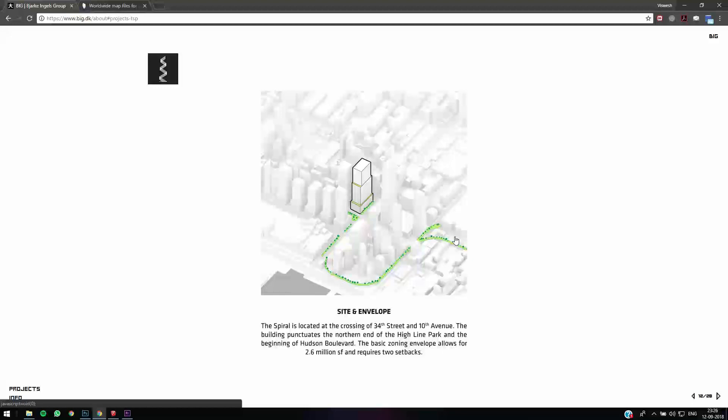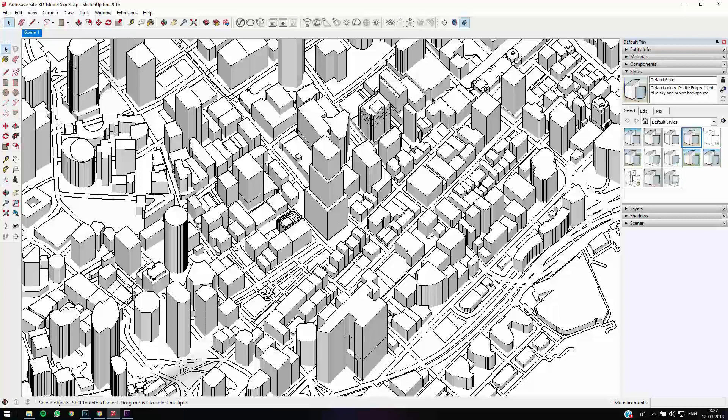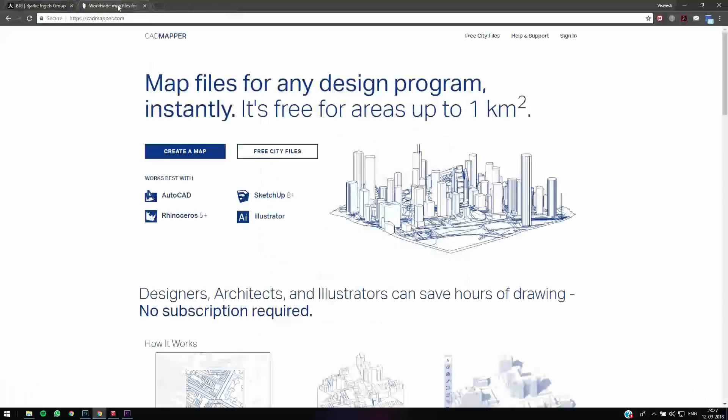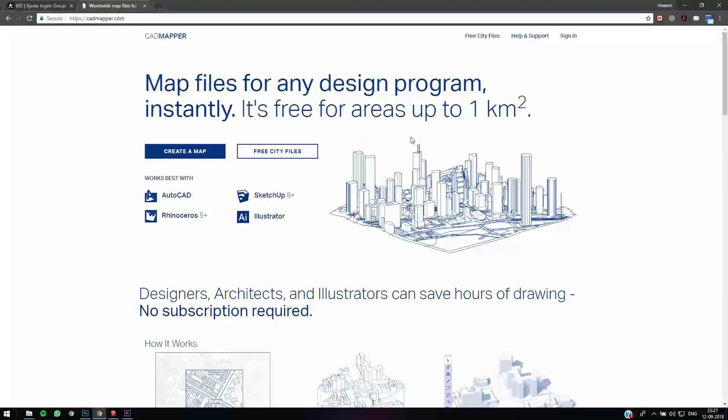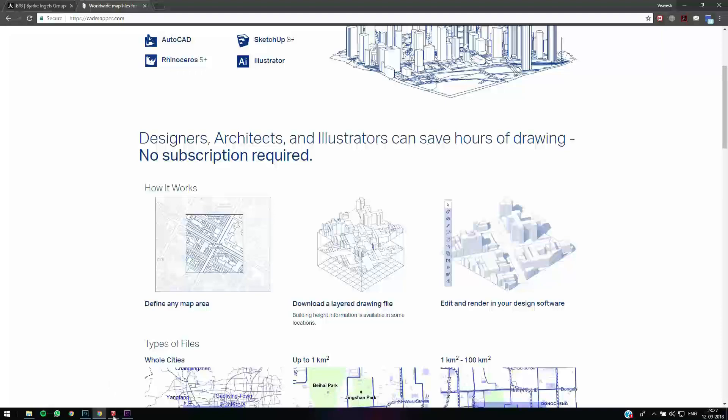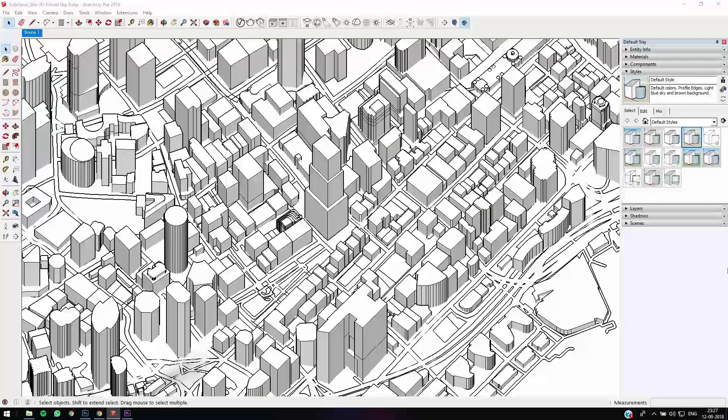Alright, so let's just get into it. I've just downloaded this image from CAD Mapper, so just a huge shout out to CAD Mapper. It's a site where you can download 3D and 2D images in all these formats—Rhino, Sketchup, and even Illustrator formats—up to one kilometer square for free. If you need more than that, you'd have to go for the paid version.